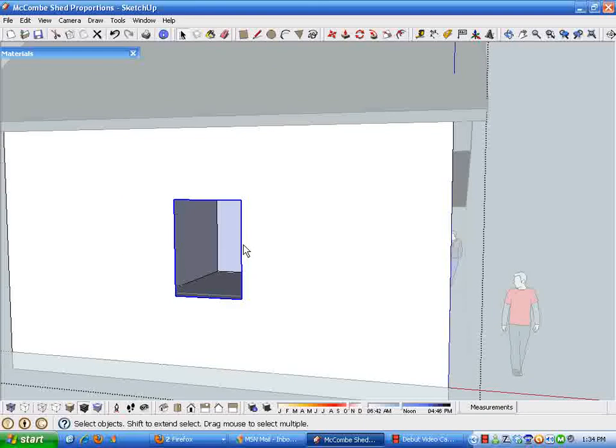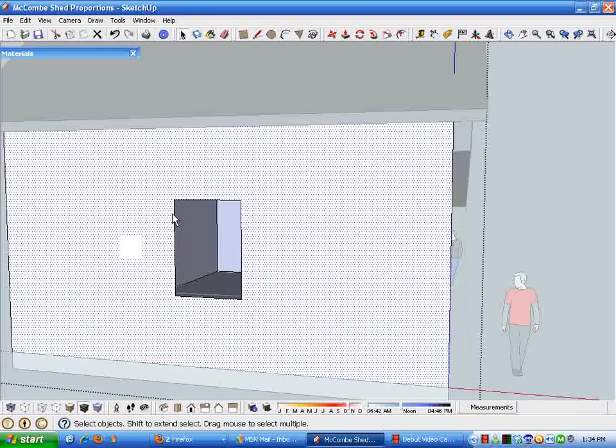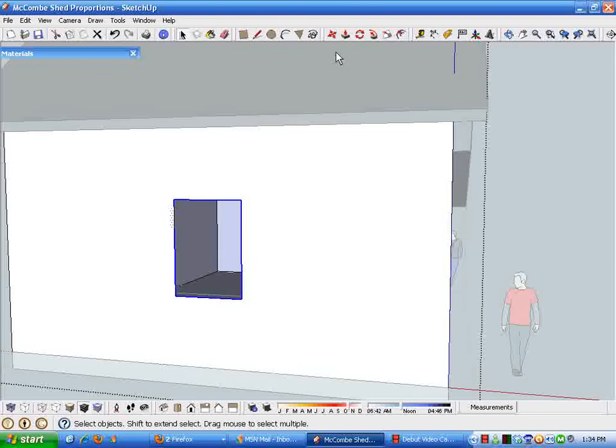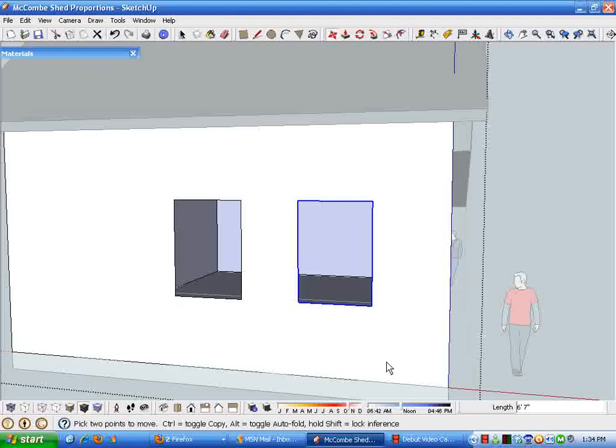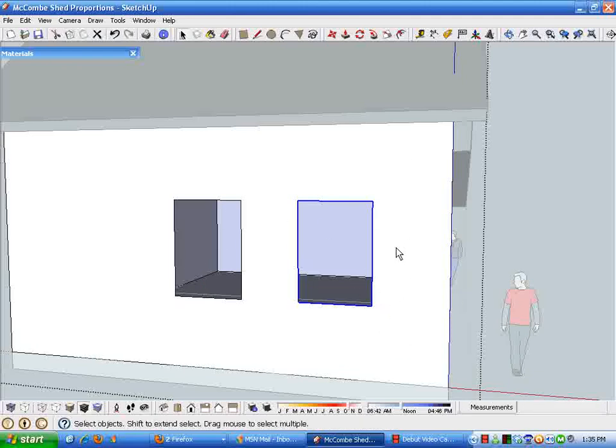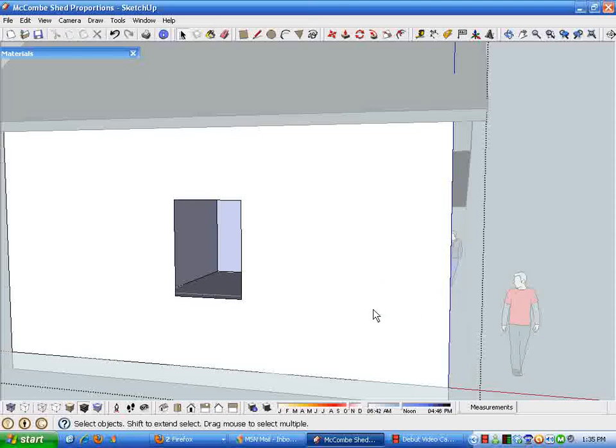So with that we now have our window component which we can move and duplicate, and what it's going to do is it'll cut a hole wherever we put it so that you can see through the window. Equally as important, if we delete a window it takes its opening with it so we don't have to patch in our other geometry.